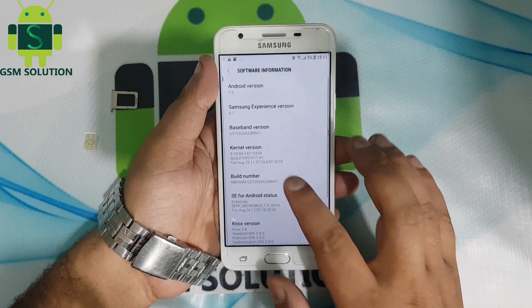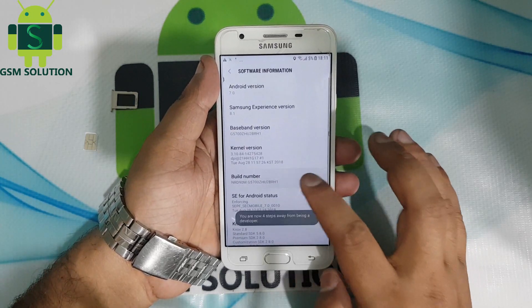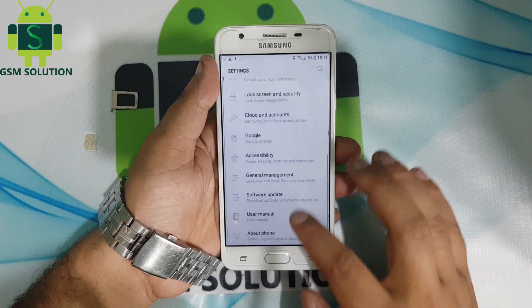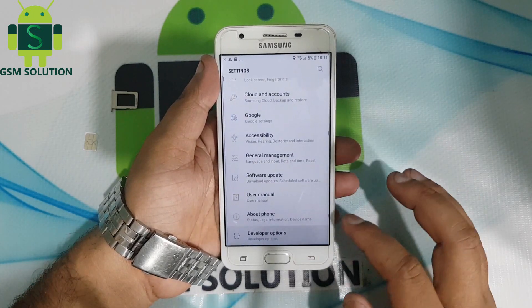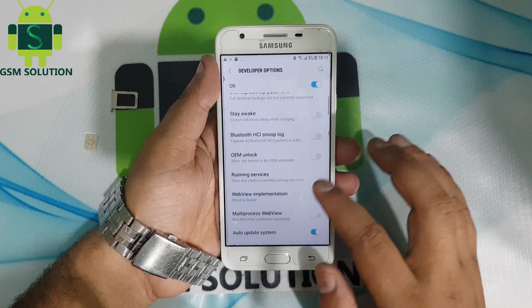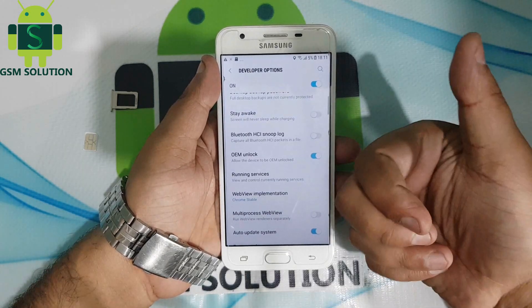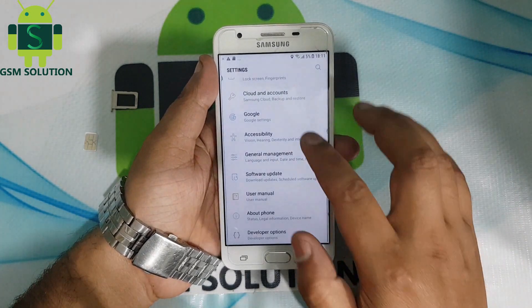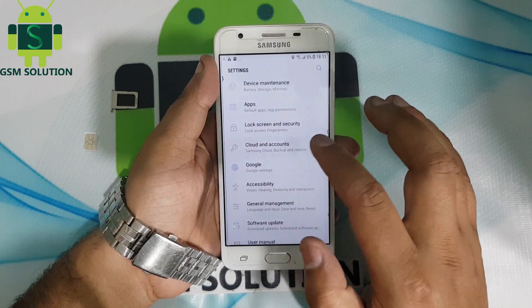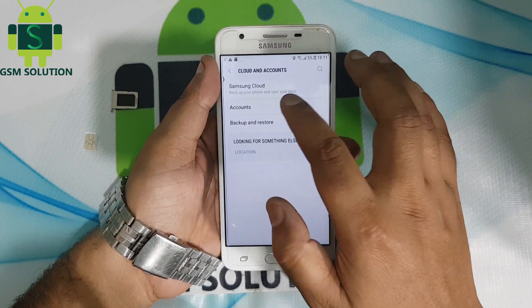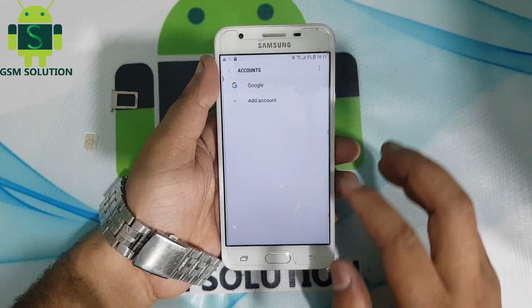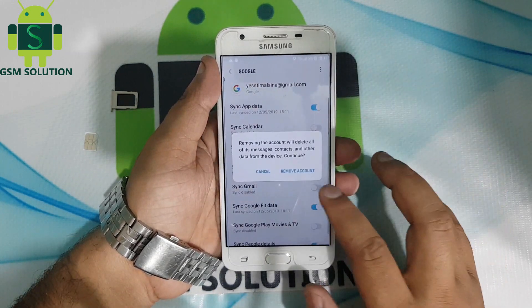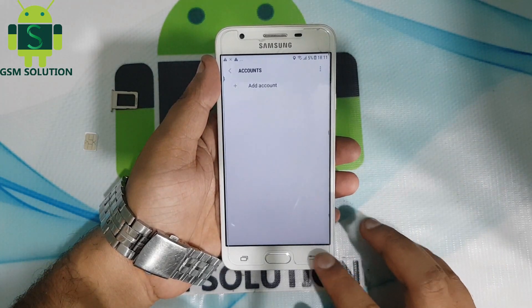Go to Settings and enable OEM Unlock — I have done this in the video. Remove the login Gmail and password, and install the FRP Bypass app.